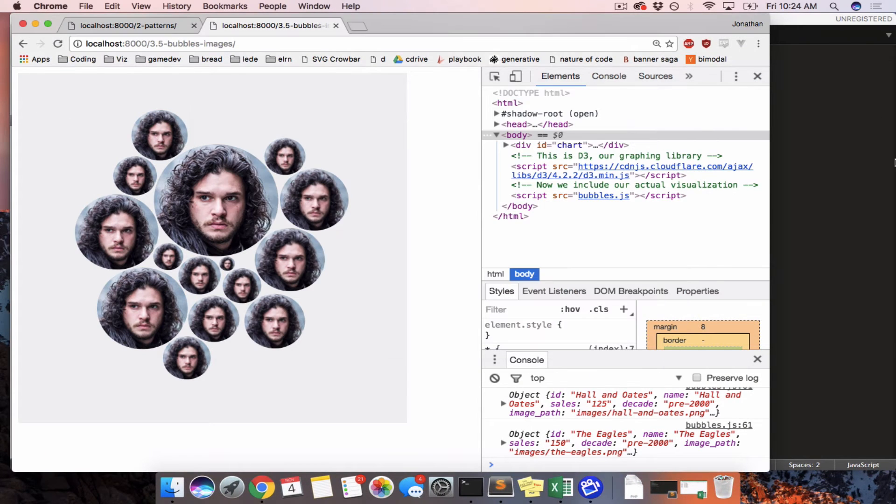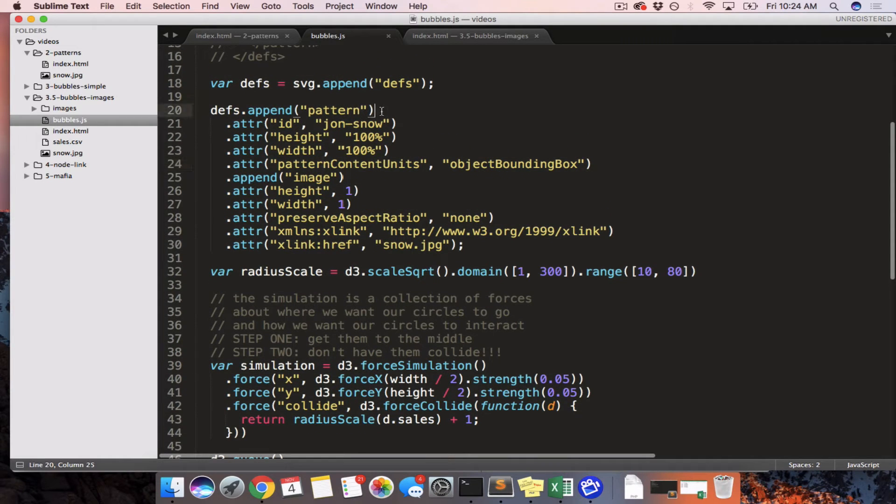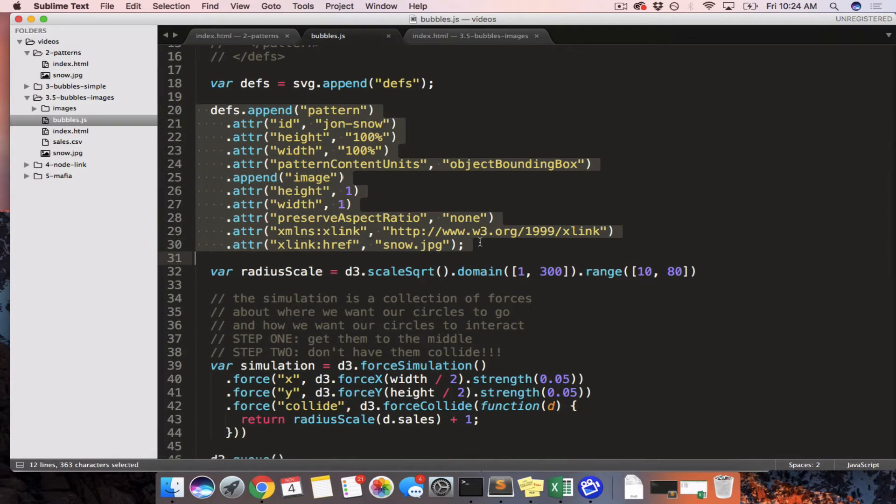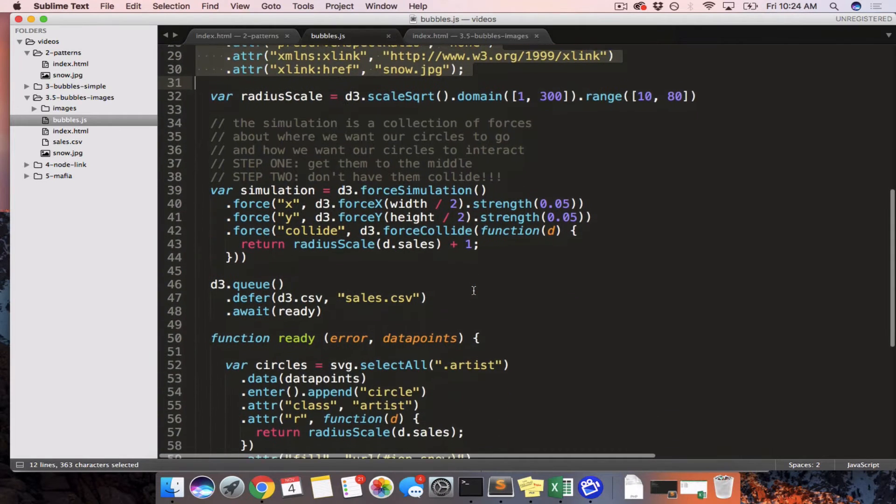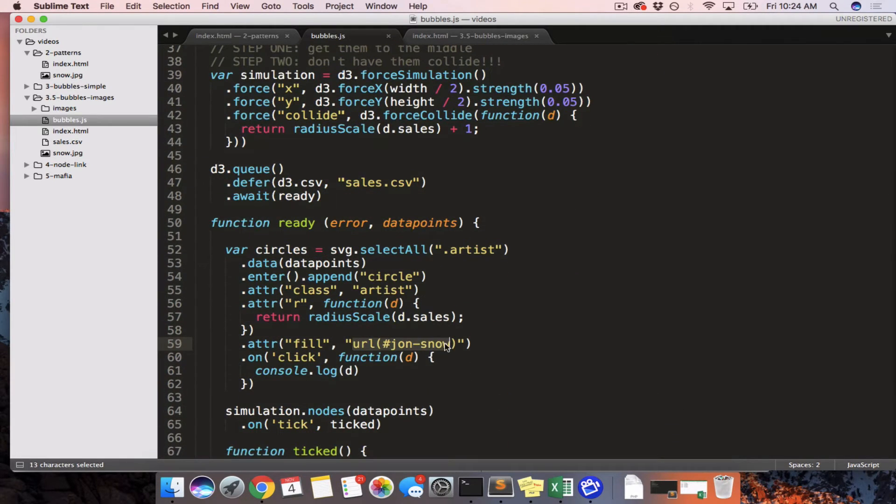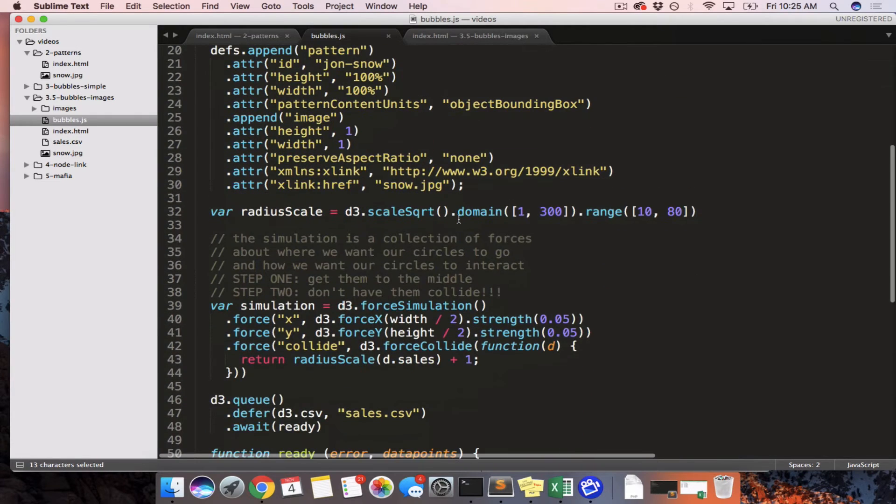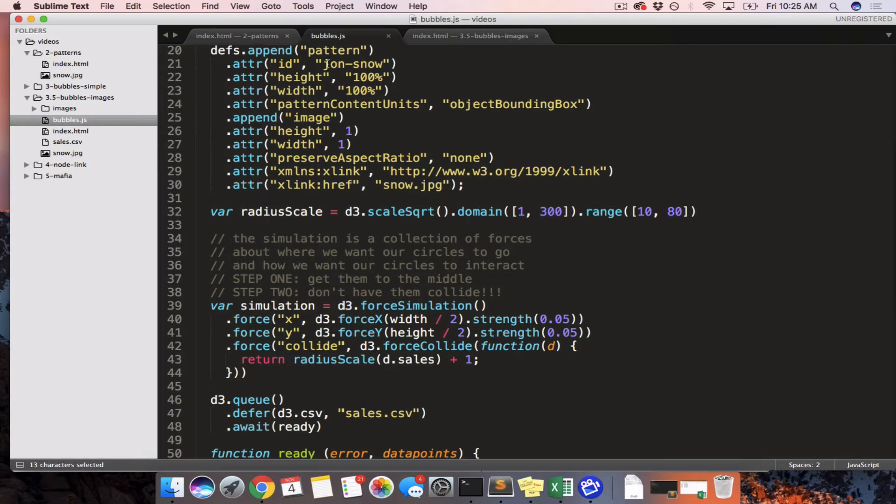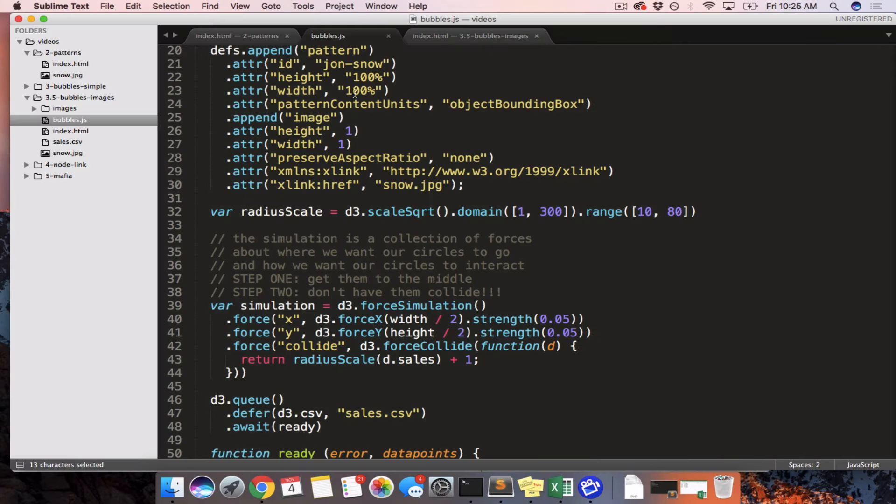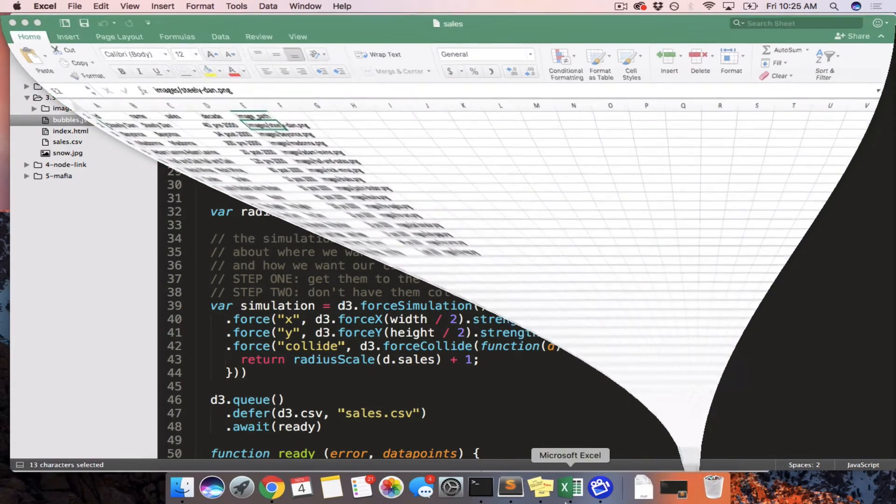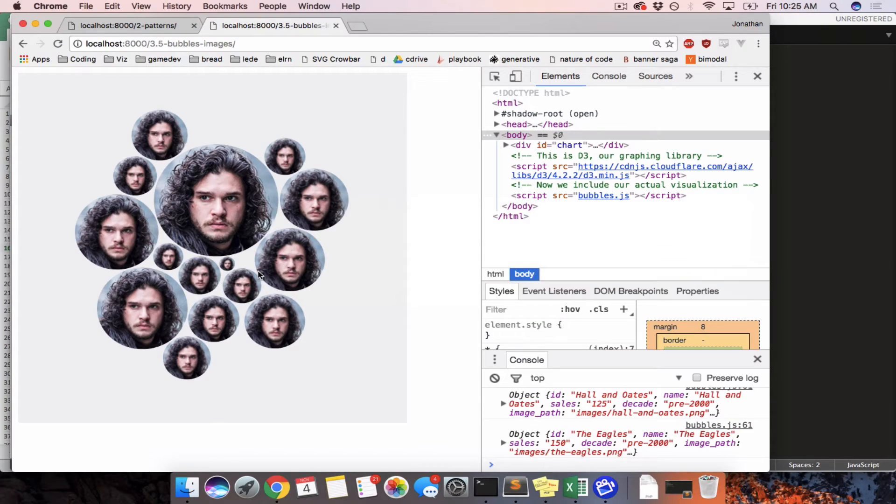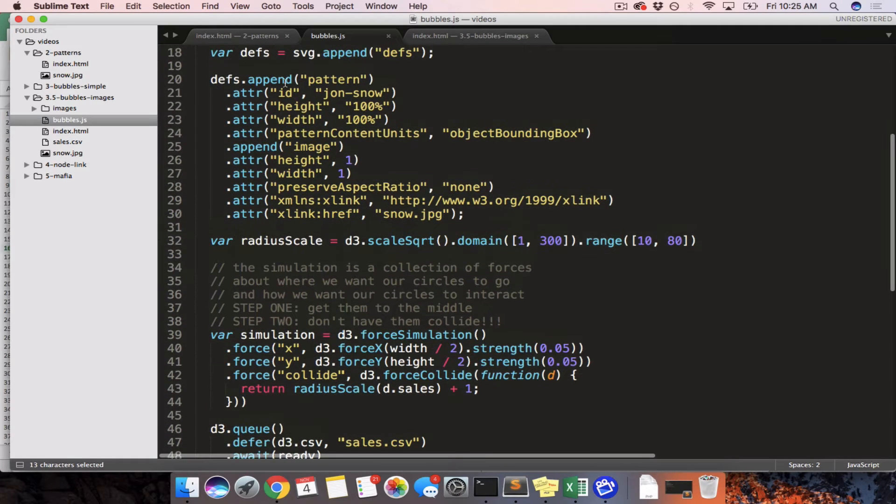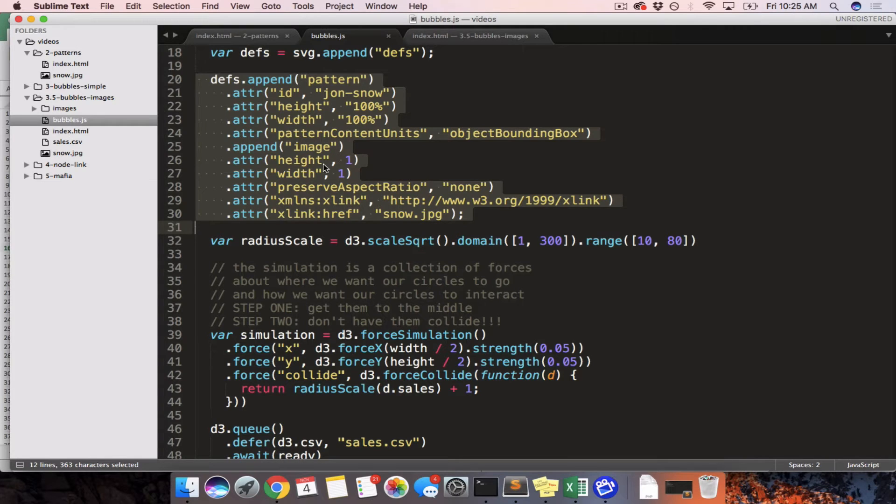So, all right, back to our code. Now, we made one pattern for Jon Snow. And then we called it by saying URL Jon Snow. The problem is that to make a pattern that has a Jon Snow image in it, we needed to make one pattern with one image in it. If we want to make, how many of these do we have here? If we want to make 15 different patterns, are we going to manually do this 15 different times? No, that would be crazy. It would be nuts.